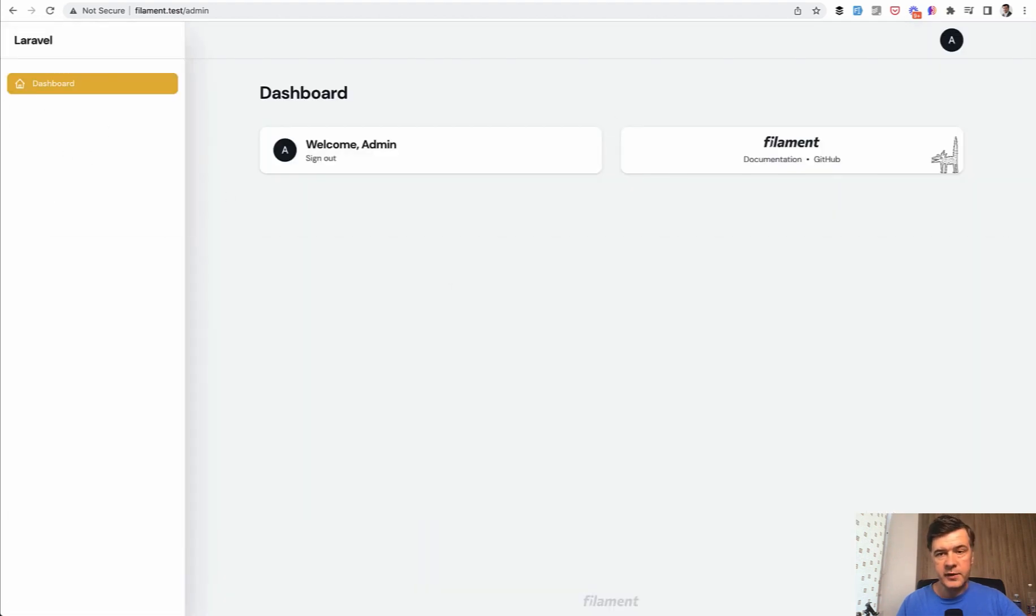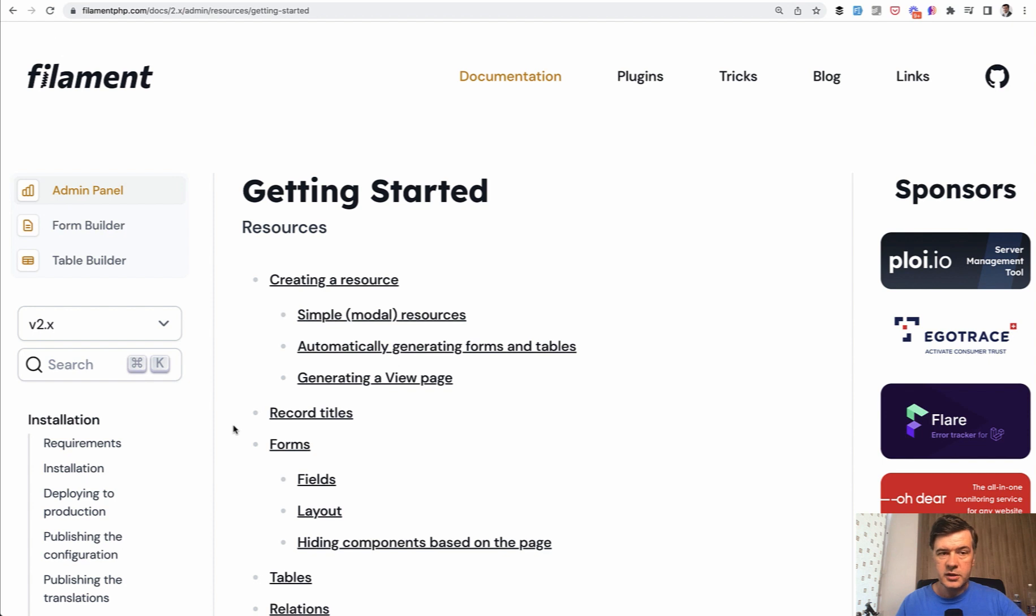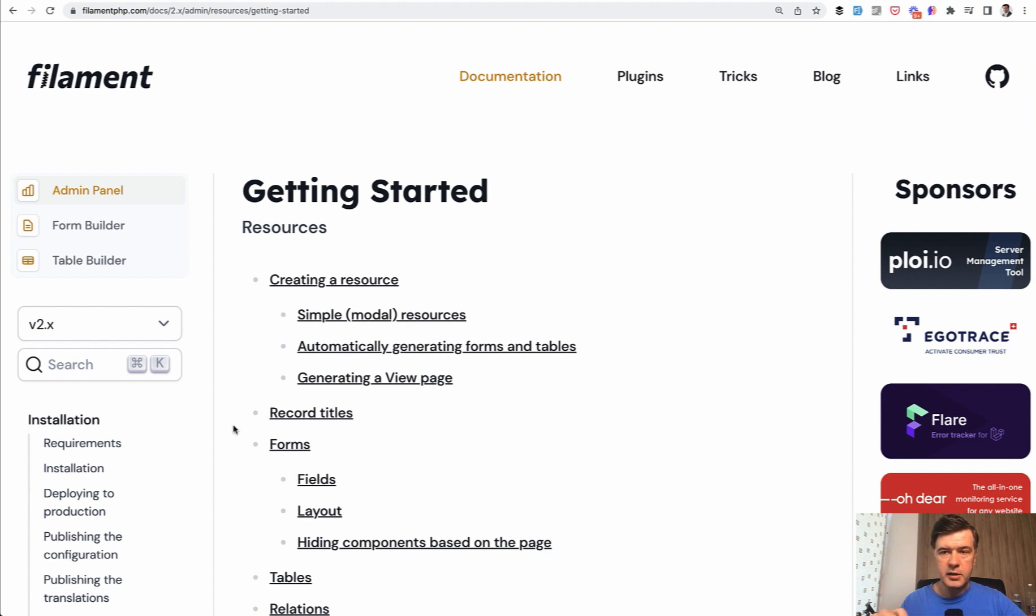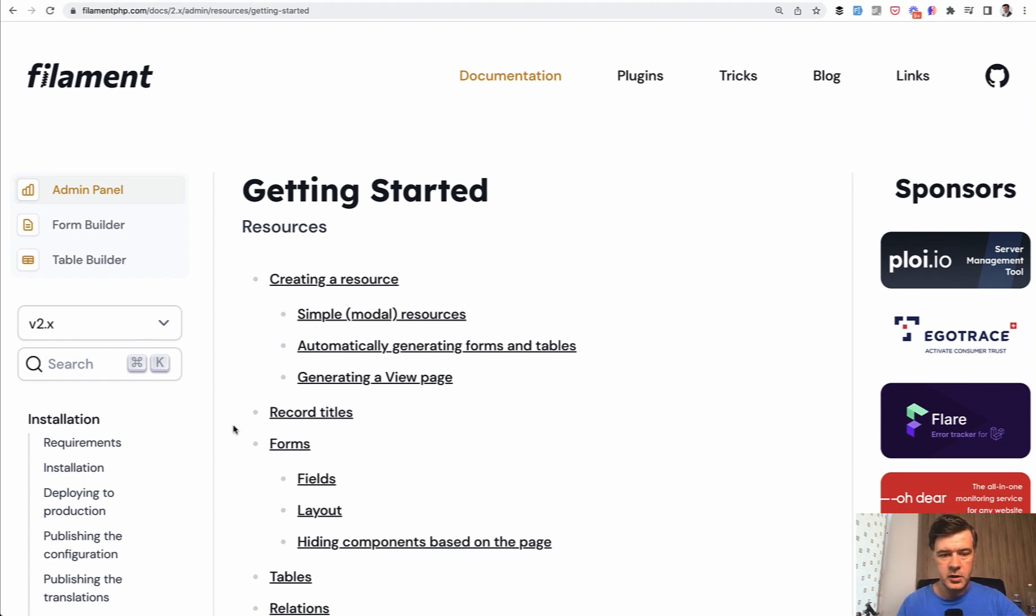And for that, you need to understand that the core functionality of Filament is called resource. So resource is for managing typically one Laravel model. In our case, the model is product, and you need to create the resource which will build the menu item, the table, and the form.